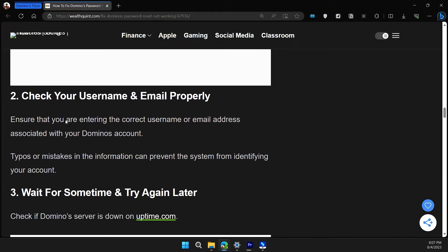The second solution is to check your username and email properly. Ensure that you are entering the correct username and email associated with your Domino account. Typos or mistakes in the information can prevent the system from identifying your account.